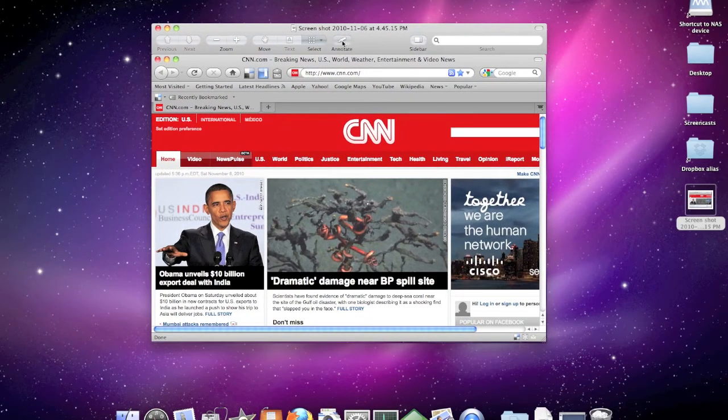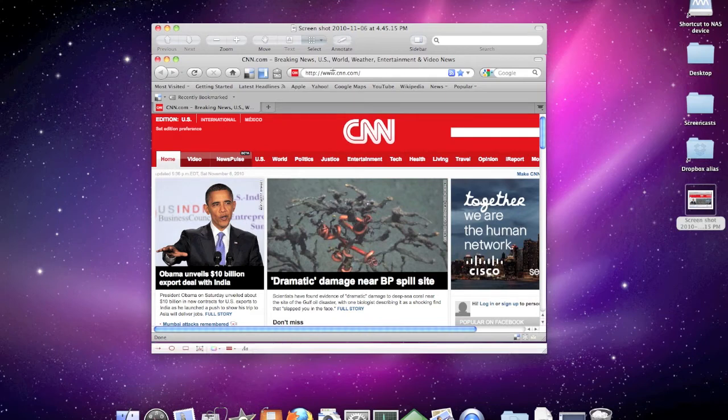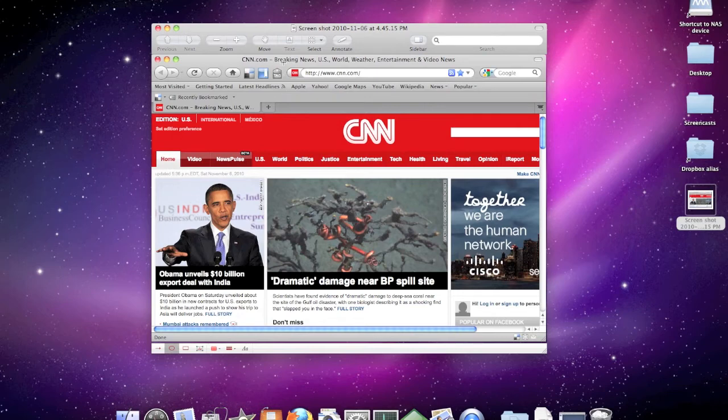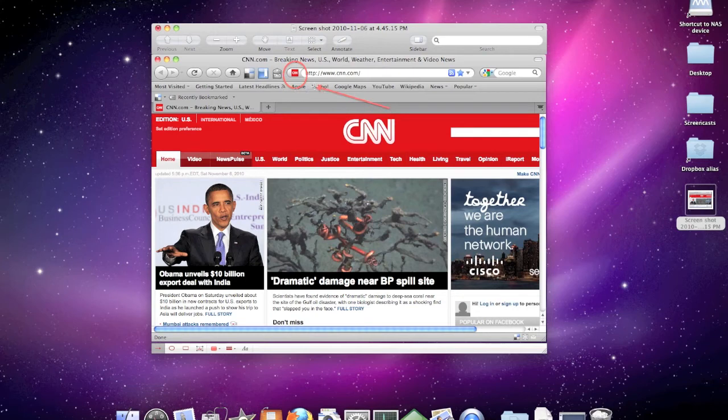And the first thing I'm going to do is click the Annotate button. I'm going to click Create a Circle and come up here and highlight that area of the address bar. The next thing I want to do is just have an arrow pointing to it. So, we'll go like so.